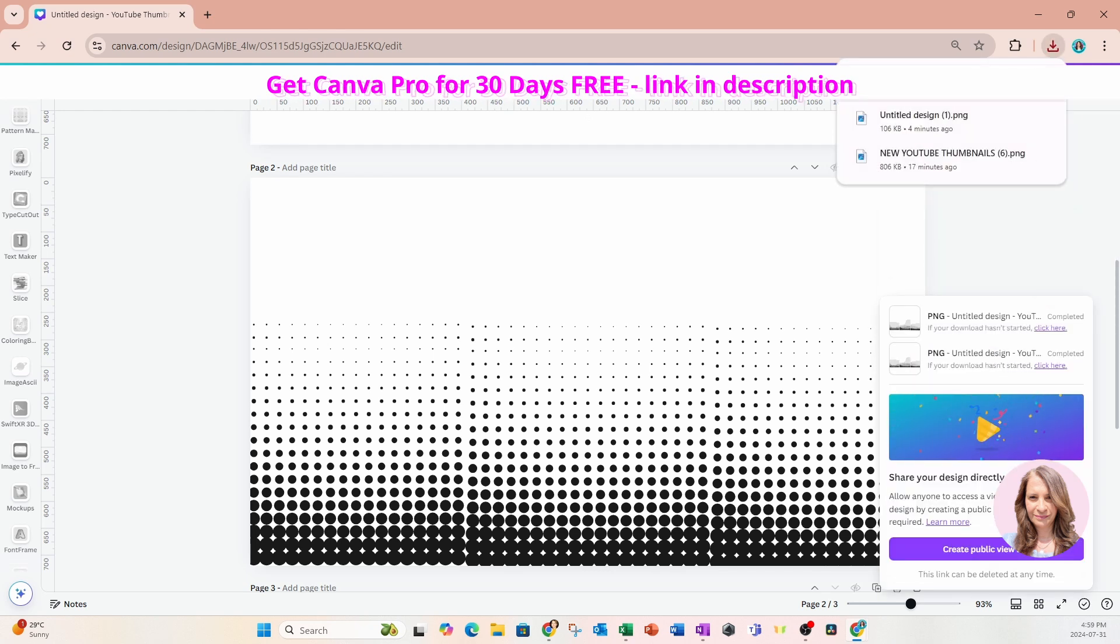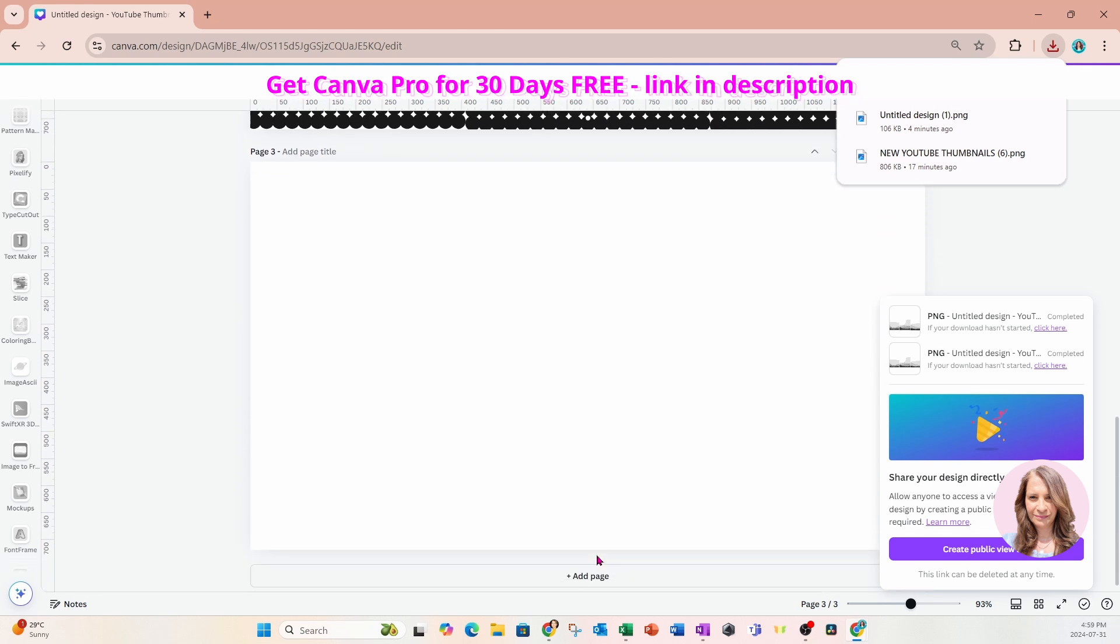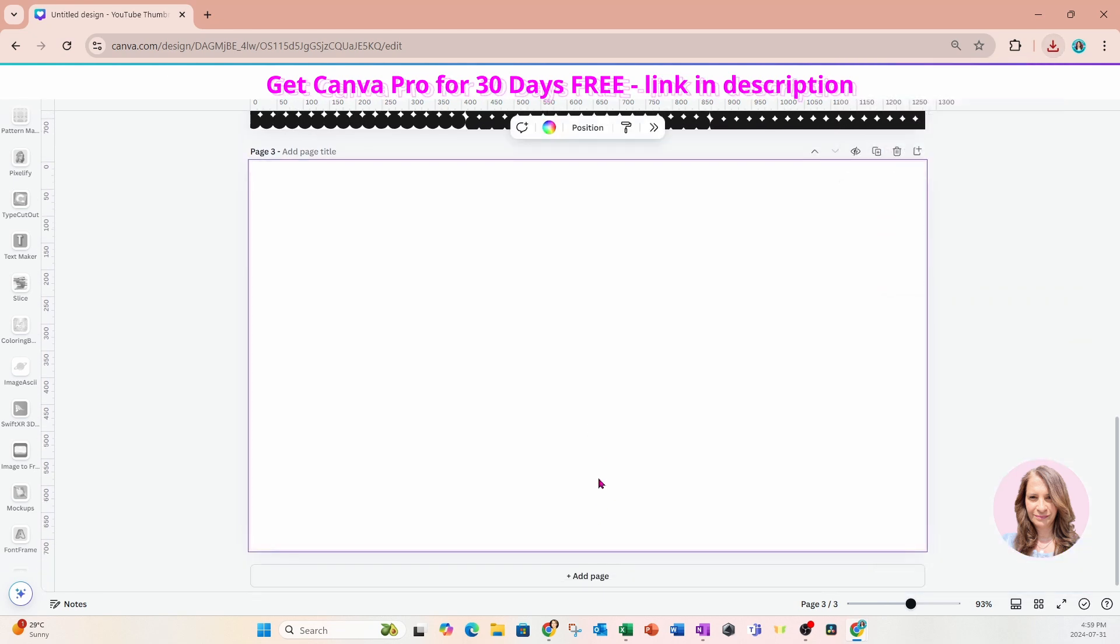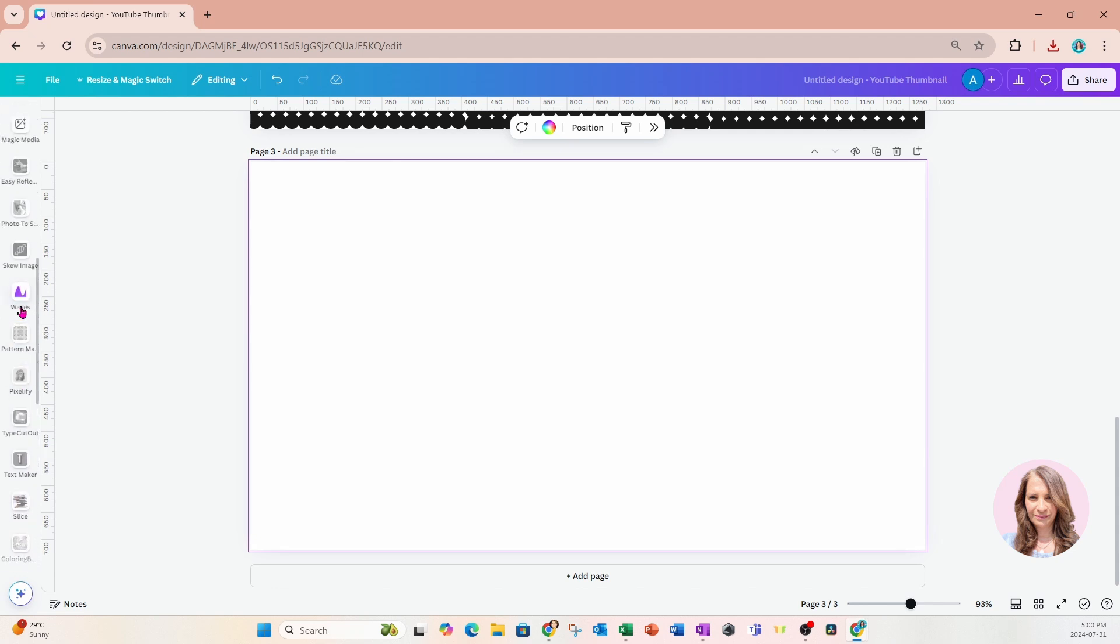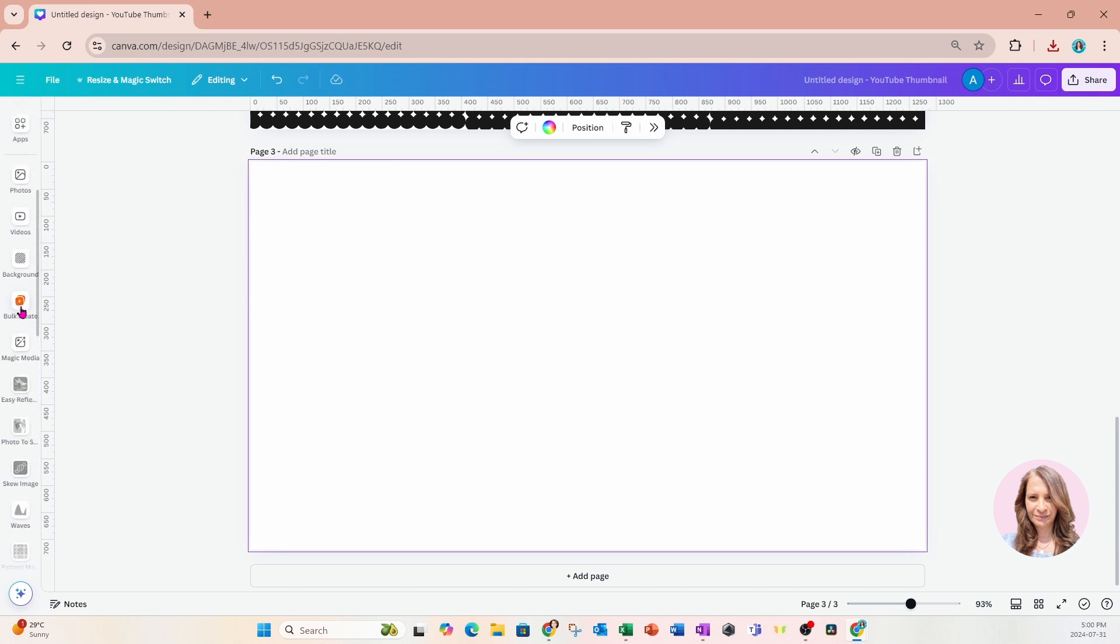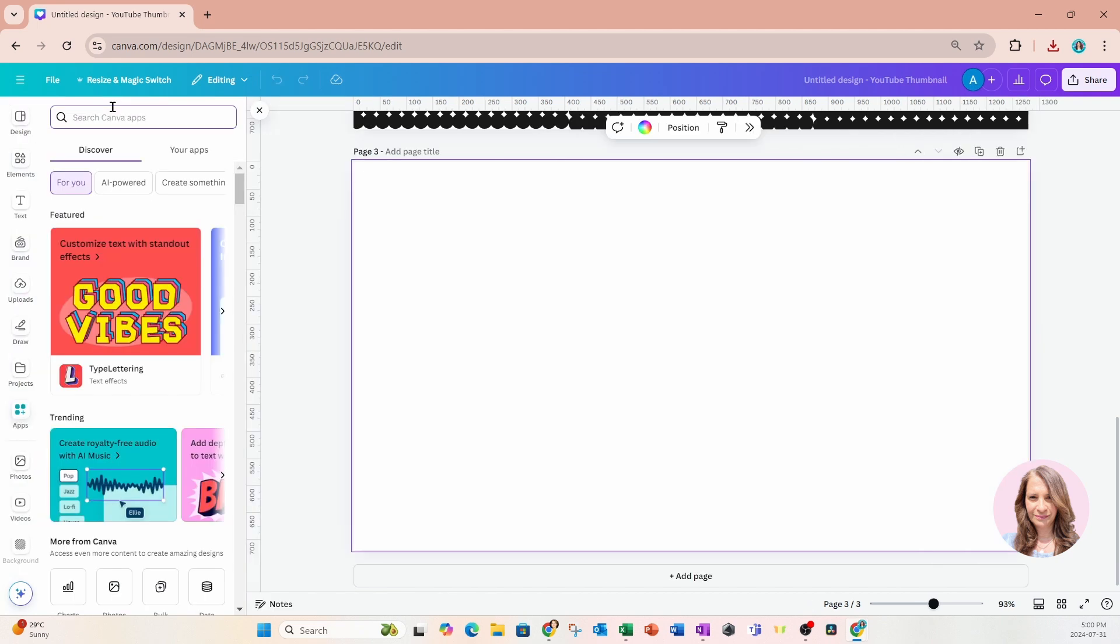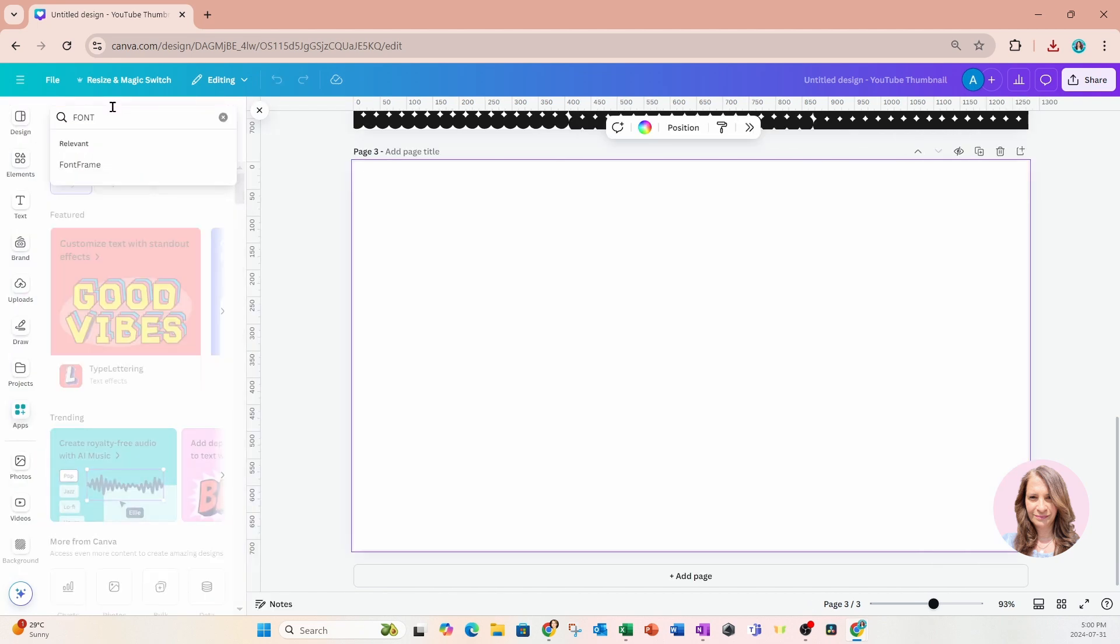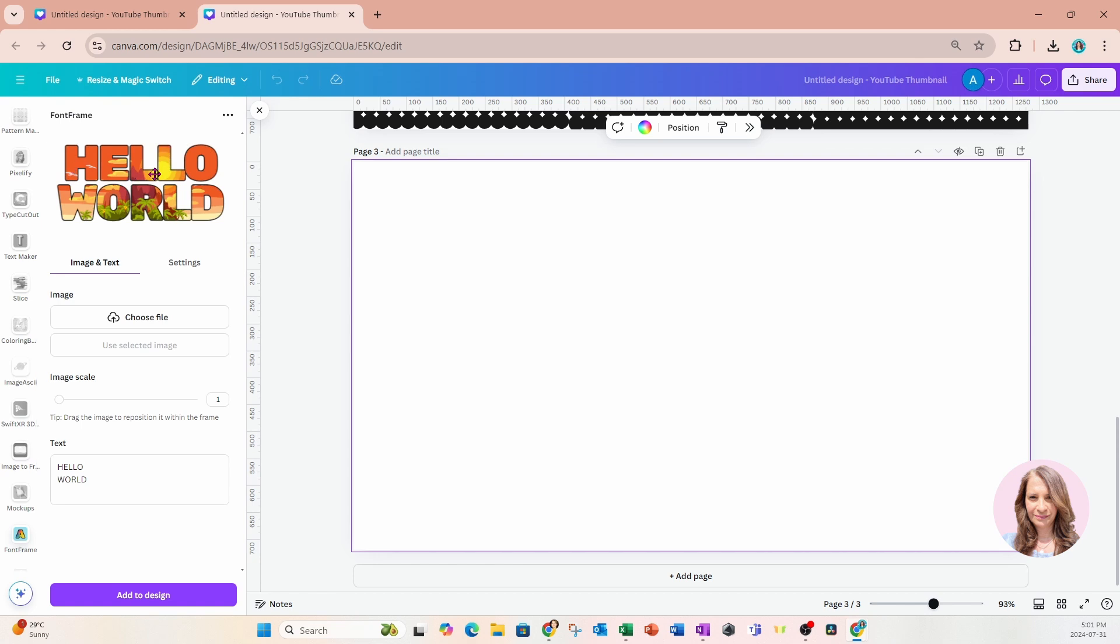And there it is. So I'm going to add another page and I'm going to use another app called Font Frame. So I'll go up to apps and search for Font Frame. Here it is. And when we first open up Font Frame, we'll have this word in here called hello world. We'll have a section for image and text and there'll be a section for settings.